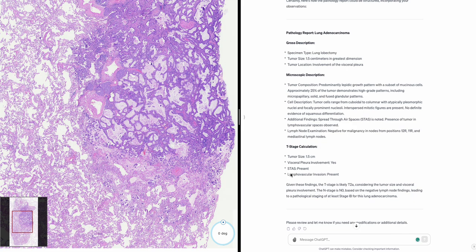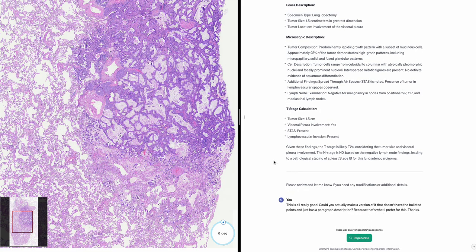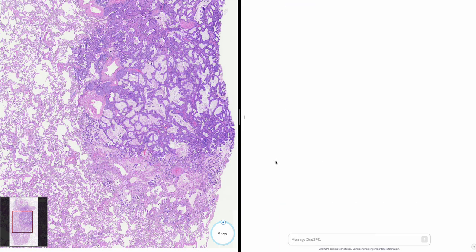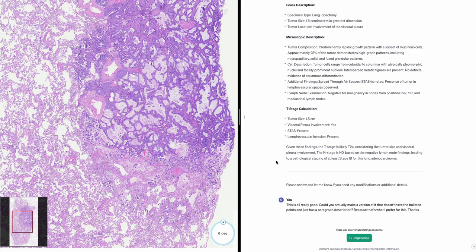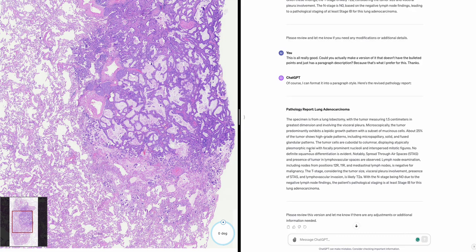Could you make a version without bulleted points, just as a paragraph description? That's what I prefer. Of course. Pathology report — lung adenocarcinoma. The specimen is from a lung lobectomy with the tumor measuring 1.5 centimeters in greatest dimension and involving the visceral pleura. About 25% of the tumor shows high-grade patterns including micropapillary.